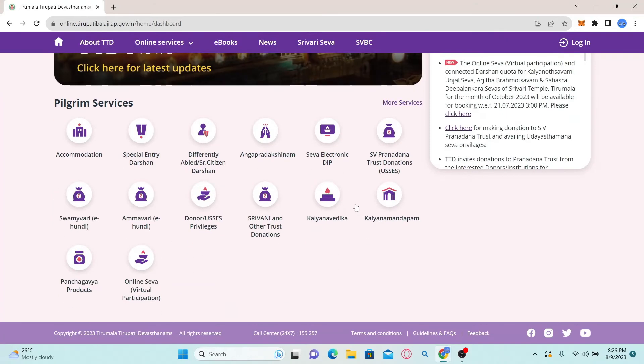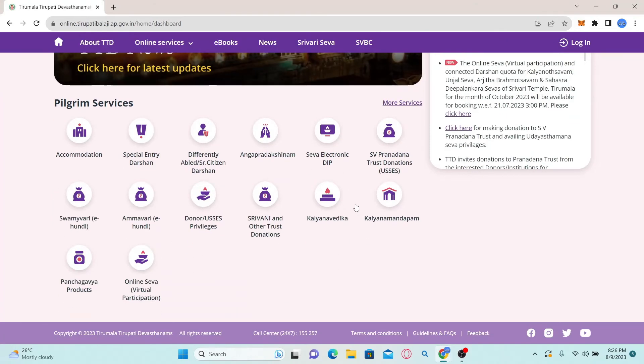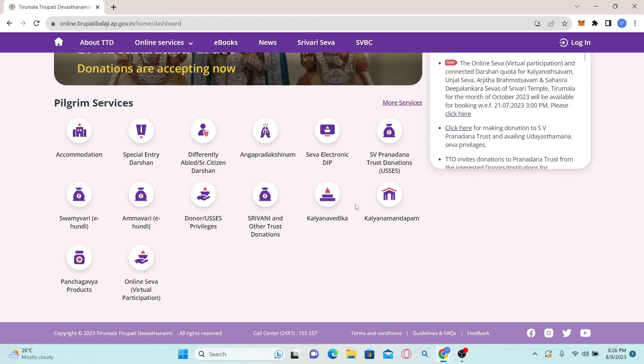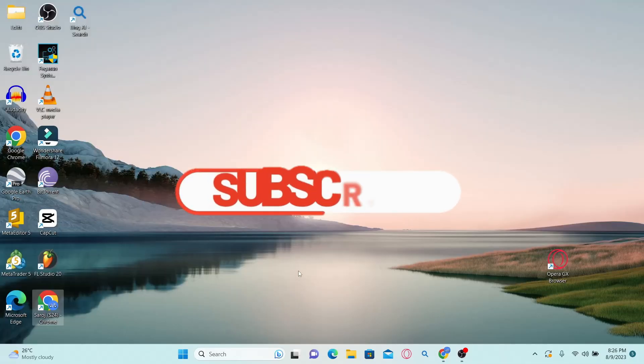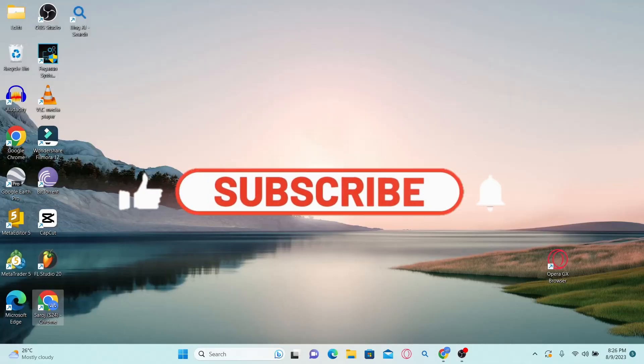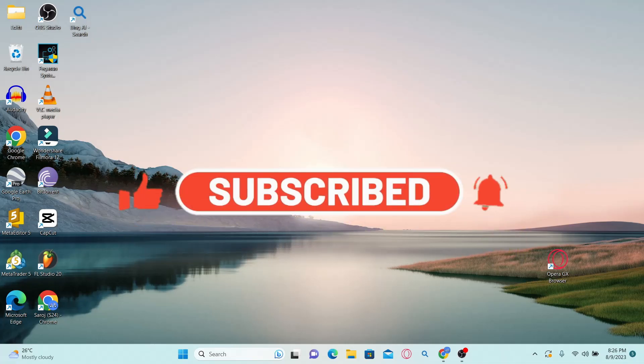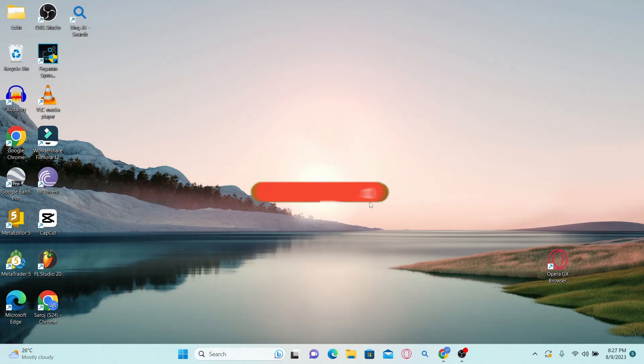And there you have it! That is how easy it is to log into your account with TTD. If you find this video helpful, make sure you hit that like button and subscribe to our channel if you haven't done so already. Also ring that notification bell to never miss another update from us. Thank you for watching and I will see you again in the next video.